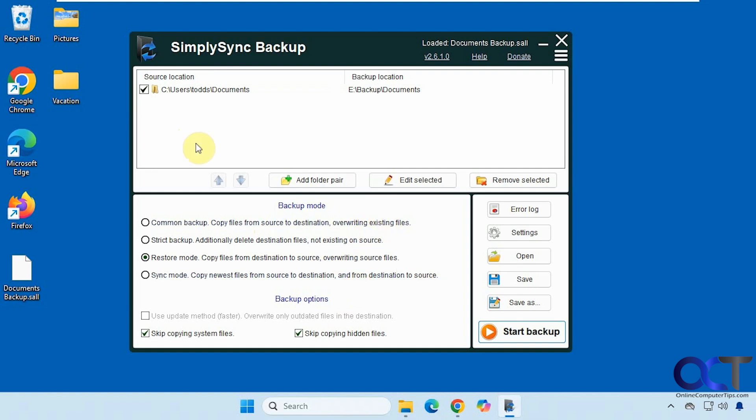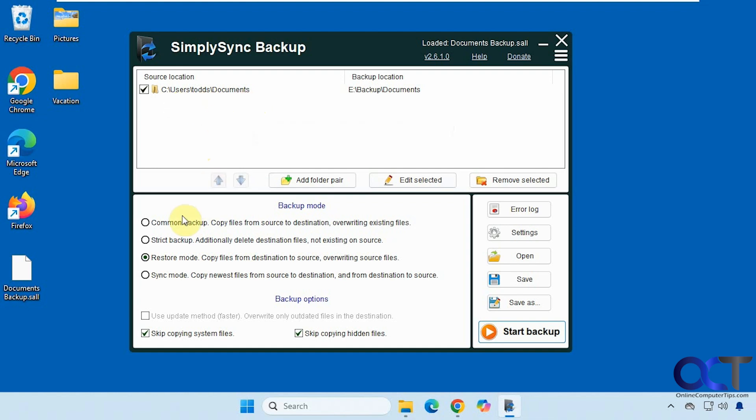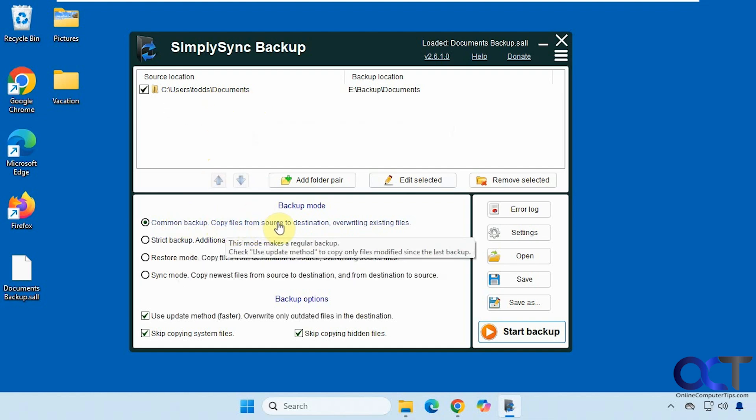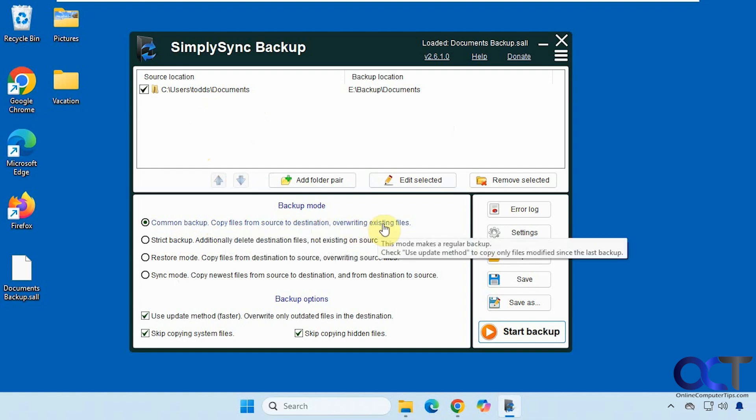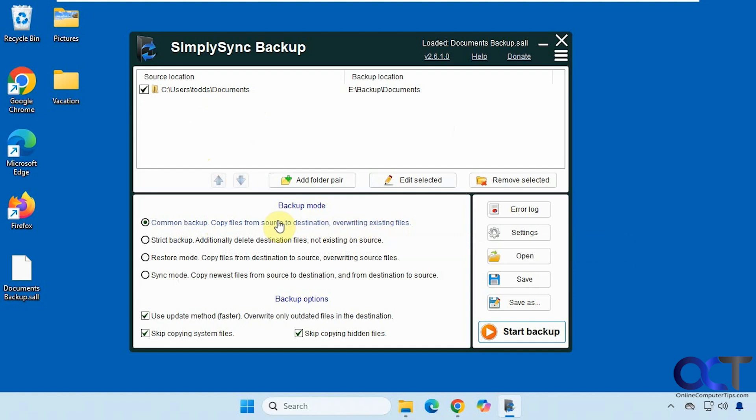Once you open it up, here you have your main interface where you could put your backup jobs and choose the type of backup. We have the common backup which just does a copy from the source to the destination and will overwrite existing files. So if you updated a Word document and ran the backup, that Word document would get overwritten on the destination with the new version.